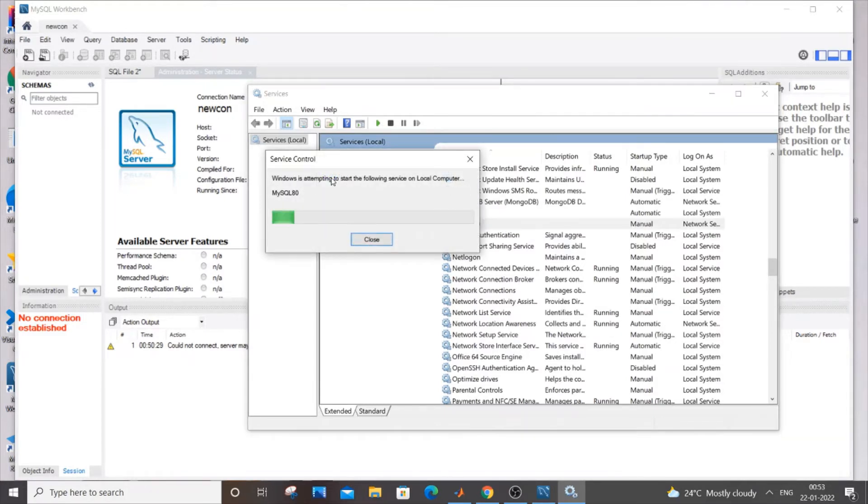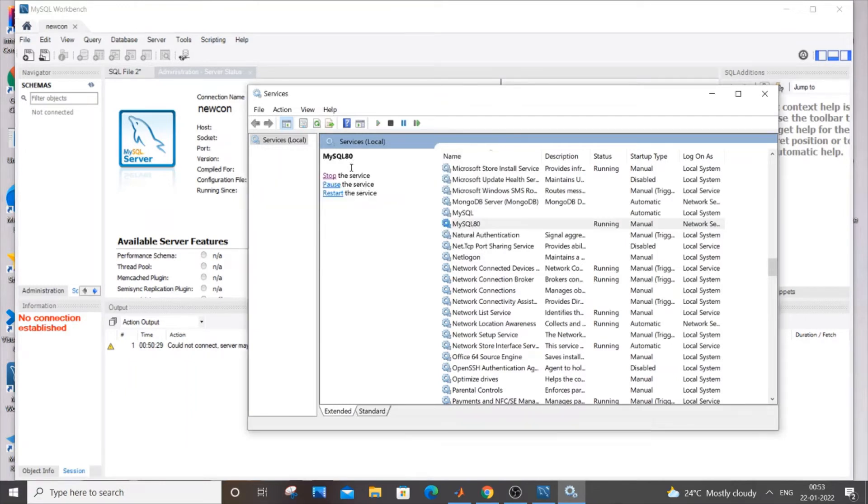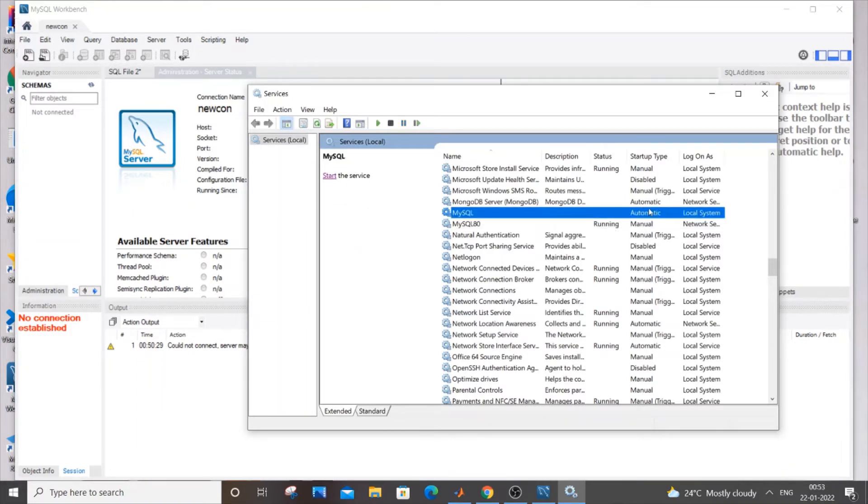It will take some time to start the service. As you can see here, we have MySQL 80 stop, pause, restart, which means that our service has been started and it's currently showing running.